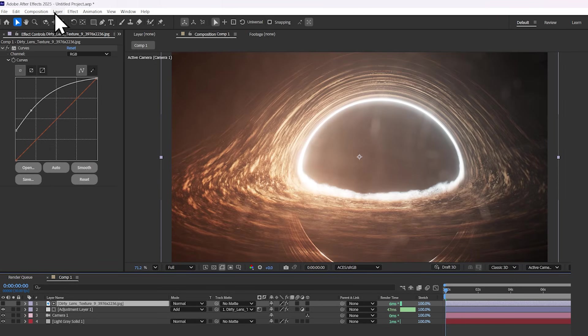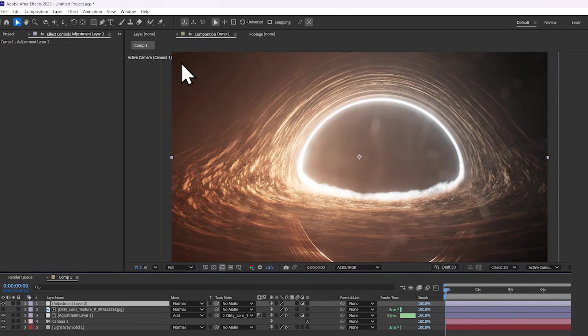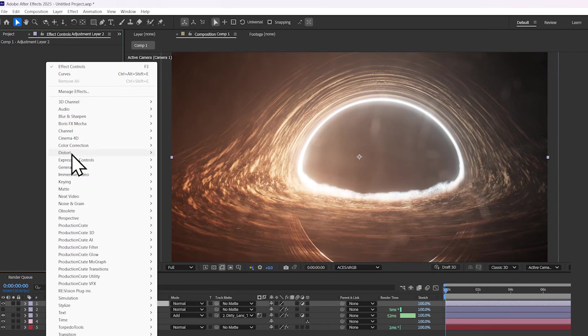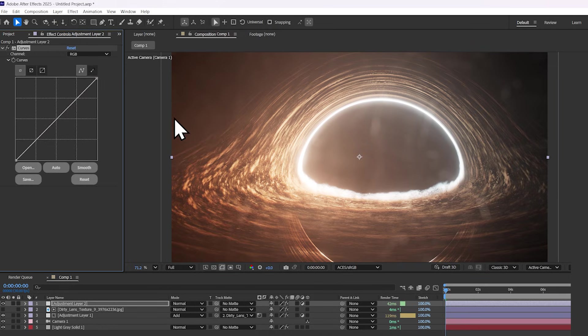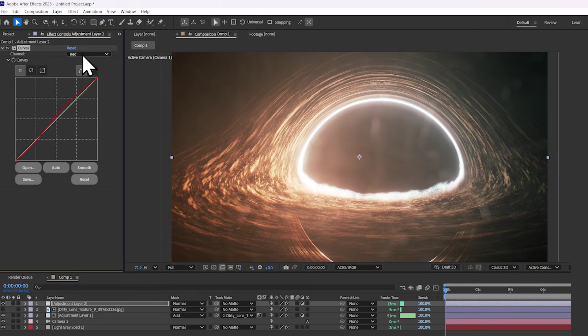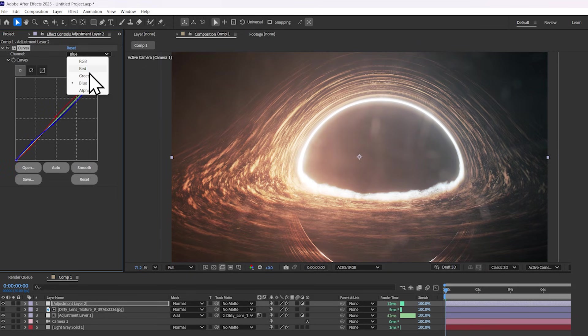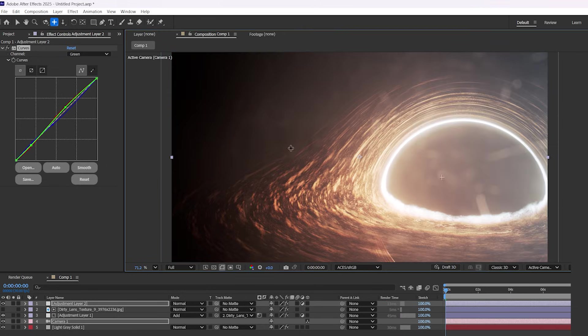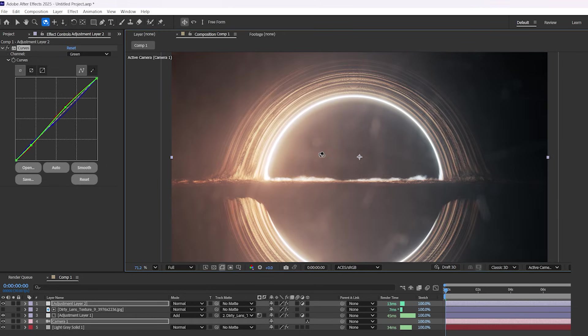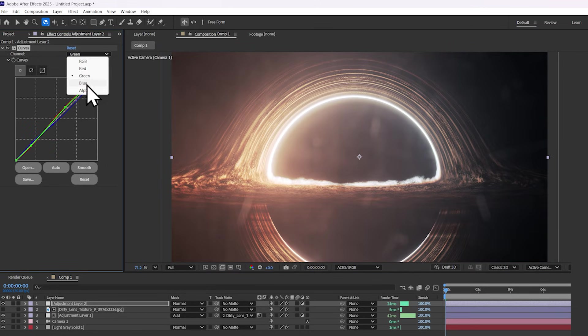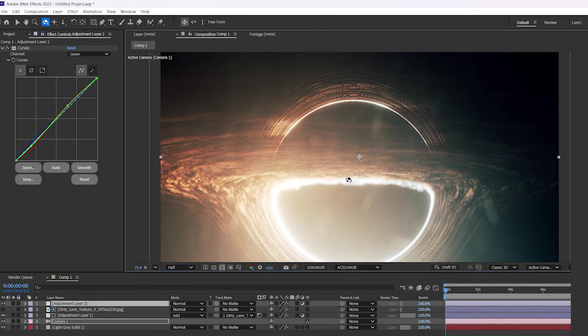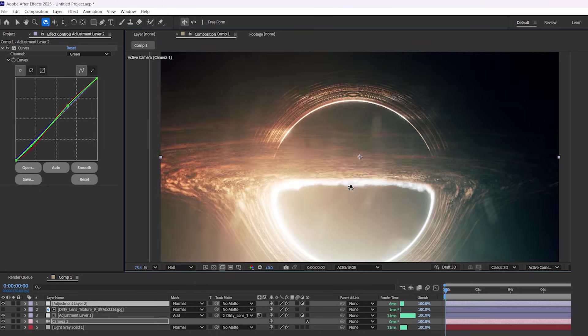Let's make it even more colorful by adding a new adjustment layer and adding a curves effect. What I like to do is go to each color channel and very gently change the trajectory of each curve so that we're introducing these imperfections, similar to the way that color degrades when you're filming on a physical medium. You can kind of see it in Interstellar as well. This is already looking fantastic.